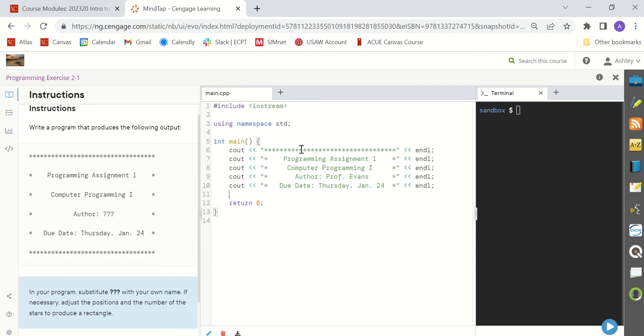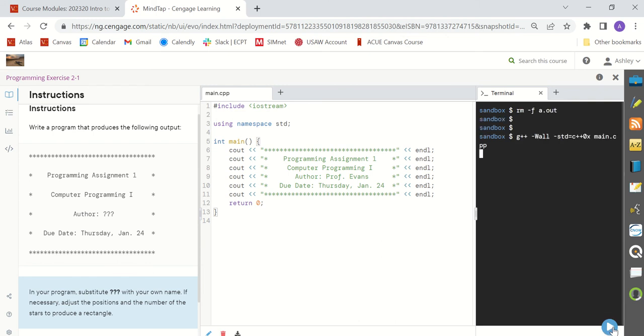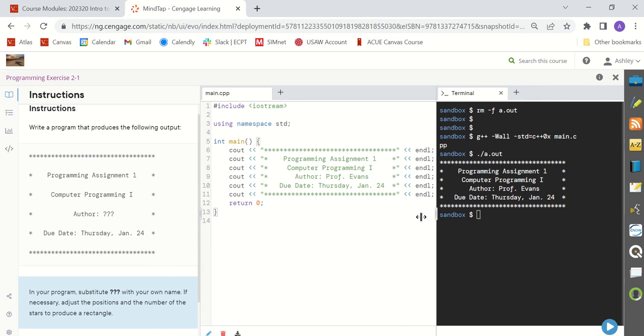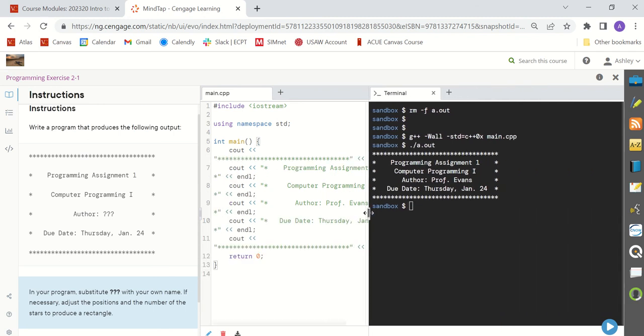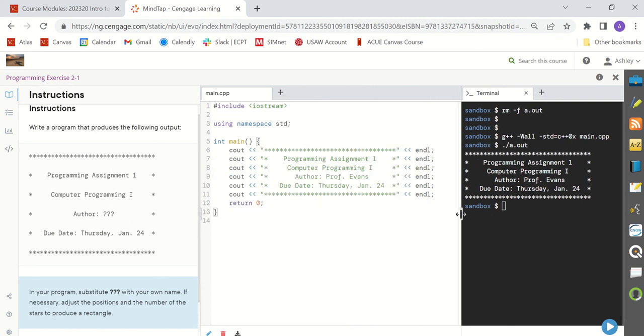And then for my last line, I can copy and paste the first line right down there. When you're ready to see if your code works, you can hit the blue play button down here and you will get an output on the terminal. So, I can drag this over, I can see the terminal, I can see my output and it makes a rectangle and it has all of the requirements listed in the instructions.